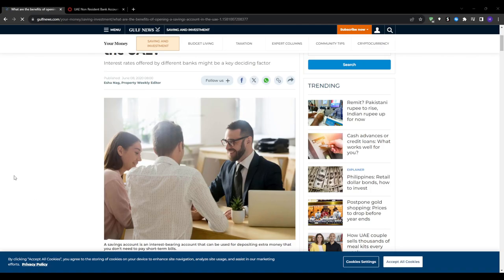Opening a bank account in the UAE as a non-resident is an increasingly popular objective among global entrepreneurs, investors and people looking to do business in the region.